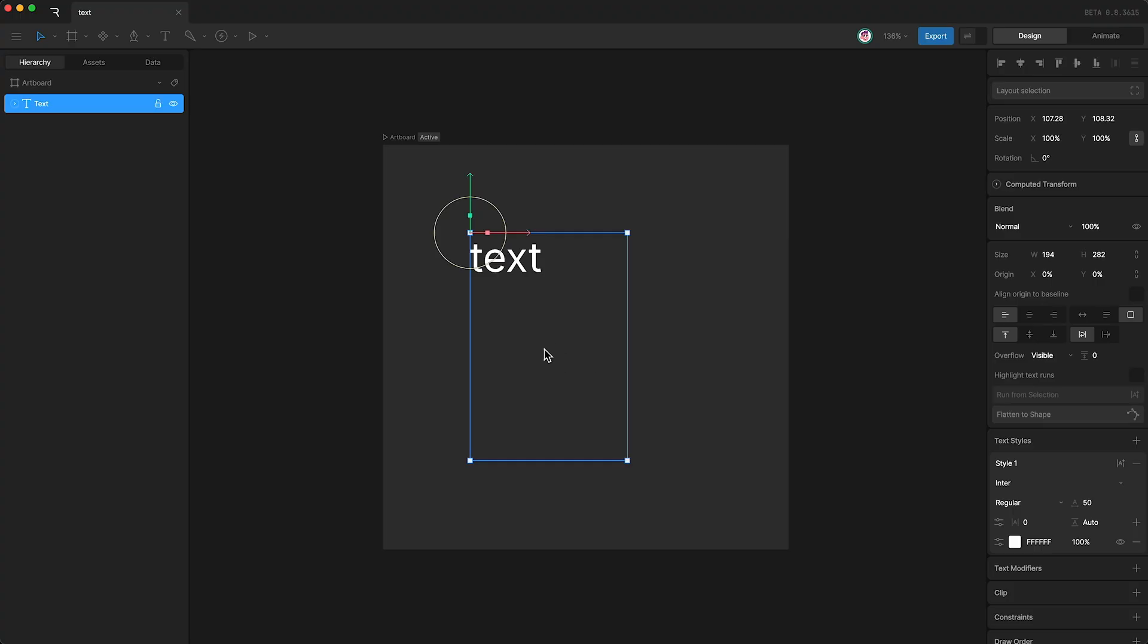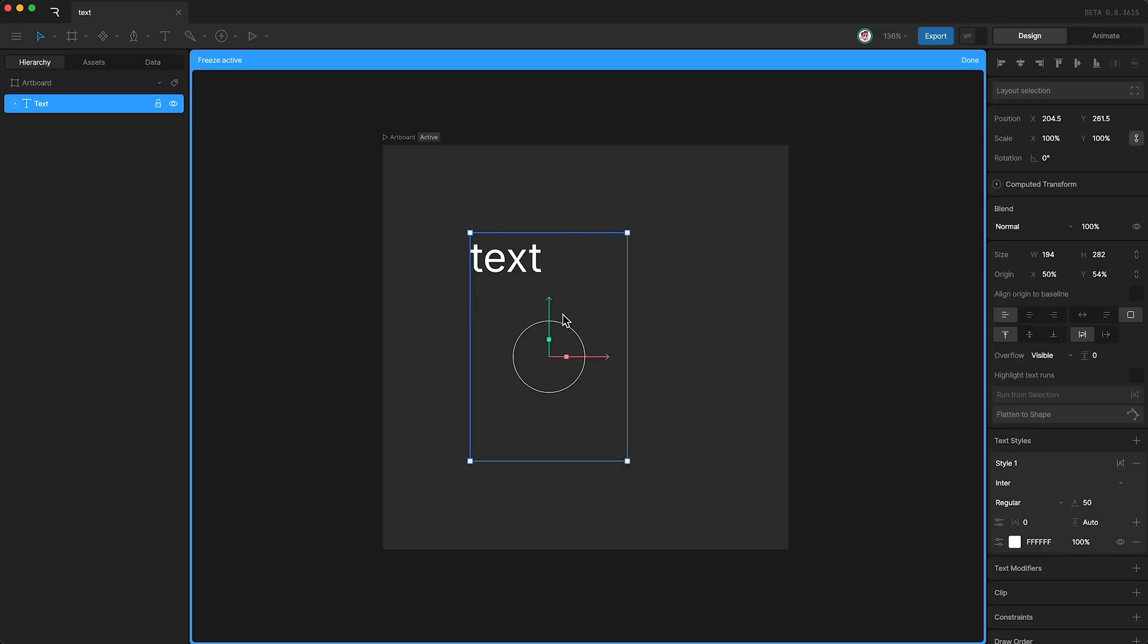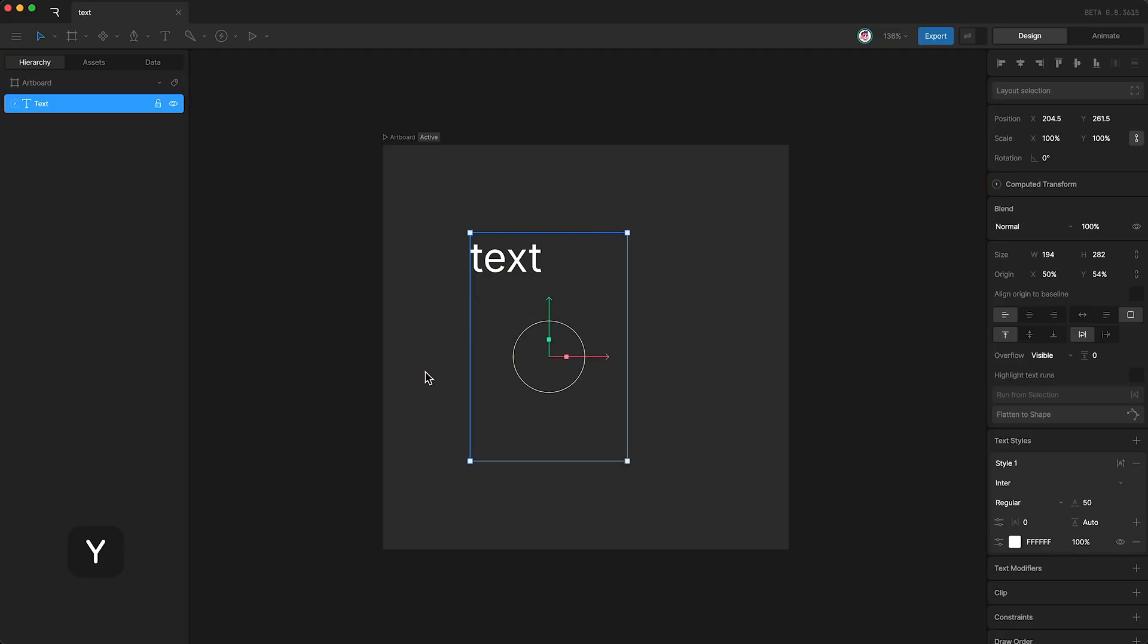Just like your other layers, you can change the origin by tapping Y to enter freeze mode, and change the origin like that, and then tap Y again.